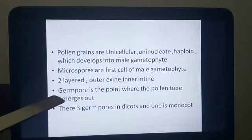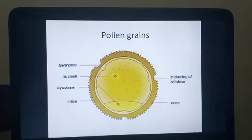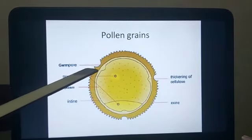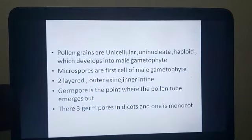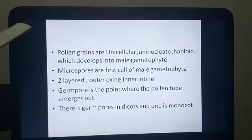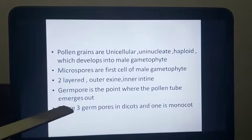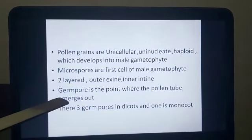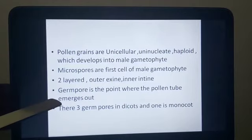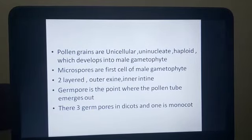These microspores are the first male gametophyte. They are double-layered — the outer exine and the inner intine. There is a structure called the germ pore, which is where the pollen tube emerges. We will see what exactly a pollen tube is and why it emerges in future modules. There are three germ pores in dicots and one germ pore in monocots.